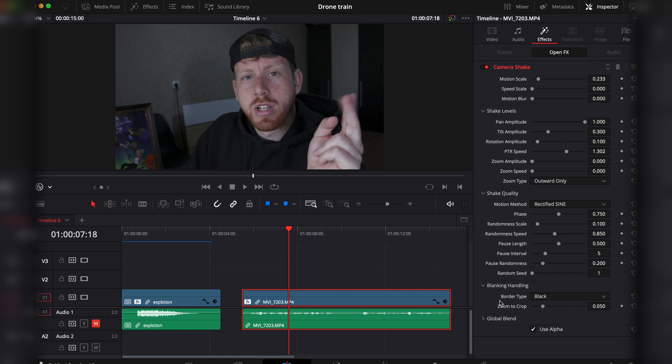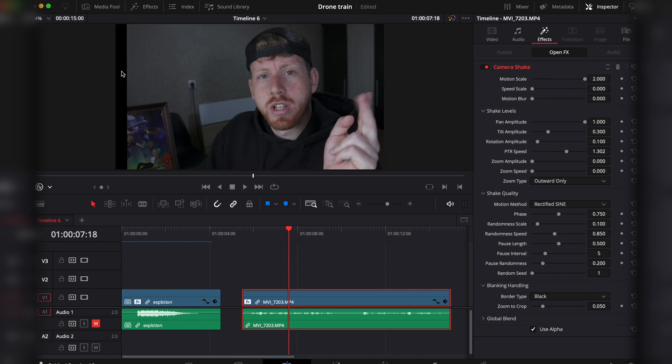The other thing is here at the blanking handling. If you have the border type to black, if you add a little bit more shake, you will see that once the video starts shaking you will have these black borders. This is because once we add the camera shake it automatically zooms in. Turn this volume all the way to zero.